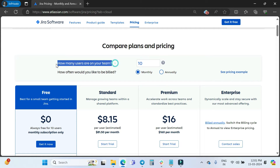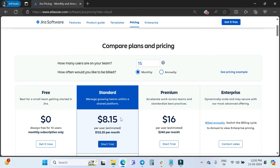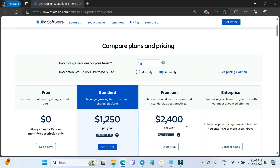Here you can mention your number of users — how many users are on your team — and how often you would like to be billed: monthly or annually. Right now the users are set to 10, and you can see $81.50 per month. If you change it to 15, it becomes $122.25 per month and $240 USD per month. The pricing changes when you switch from monthly to annually as well.